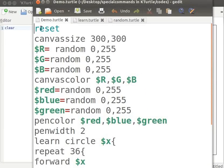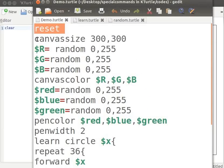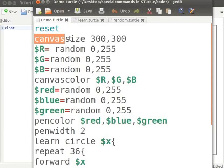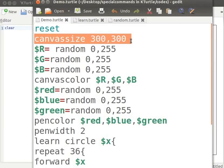Reset command sets turtle to its default position. Canvas size 300, 300 sets the width and height of the canvas to 300 pixels each.